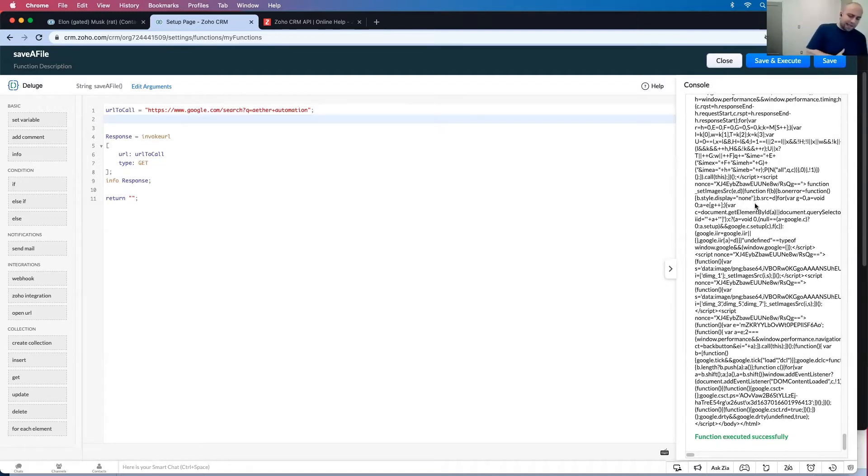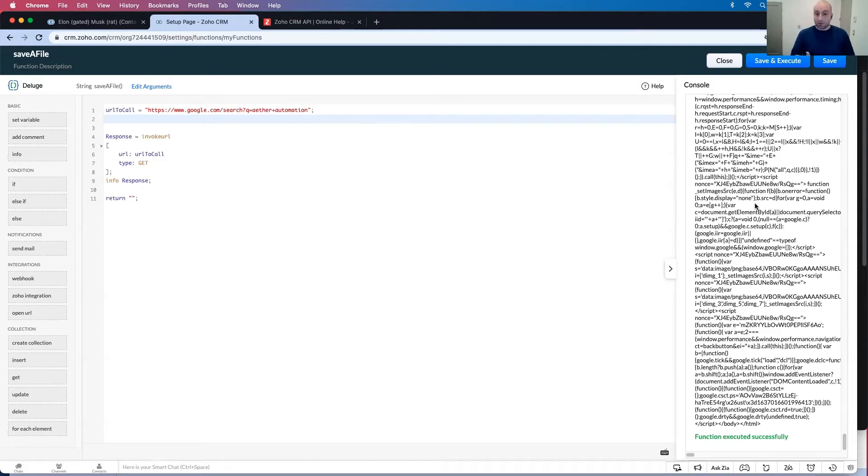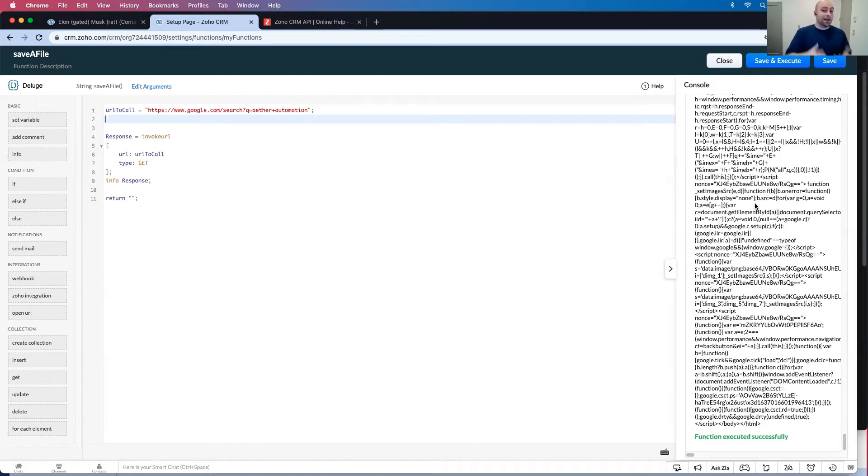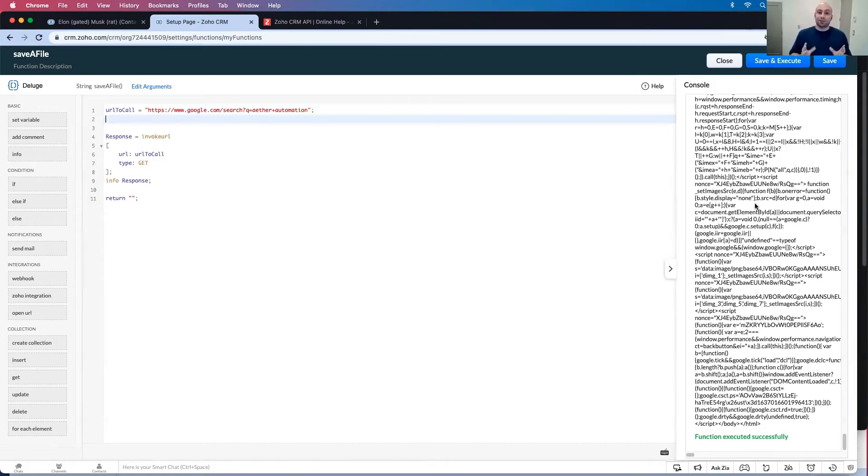Now, let's say for whatever reason, I want to be creepy and I want to search for elongated muskrat, and then I want to email that search results to elongated muskrat.